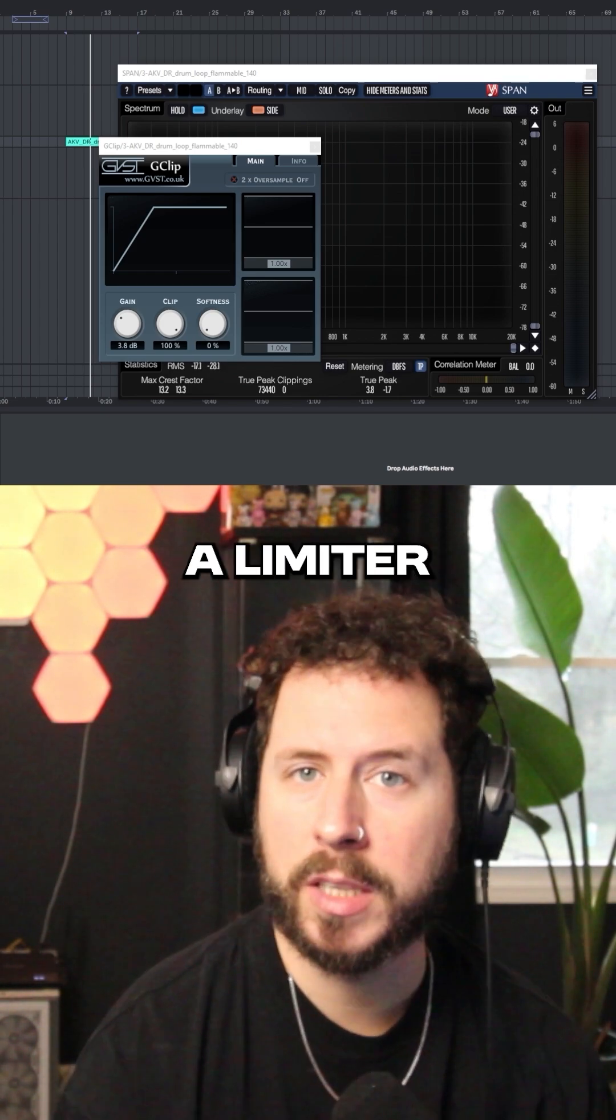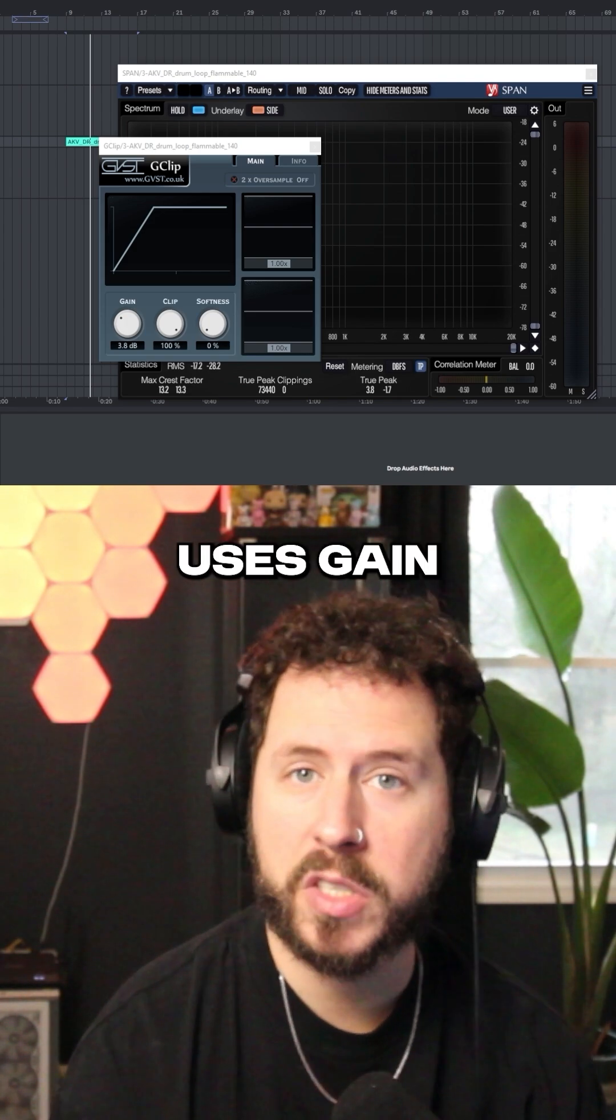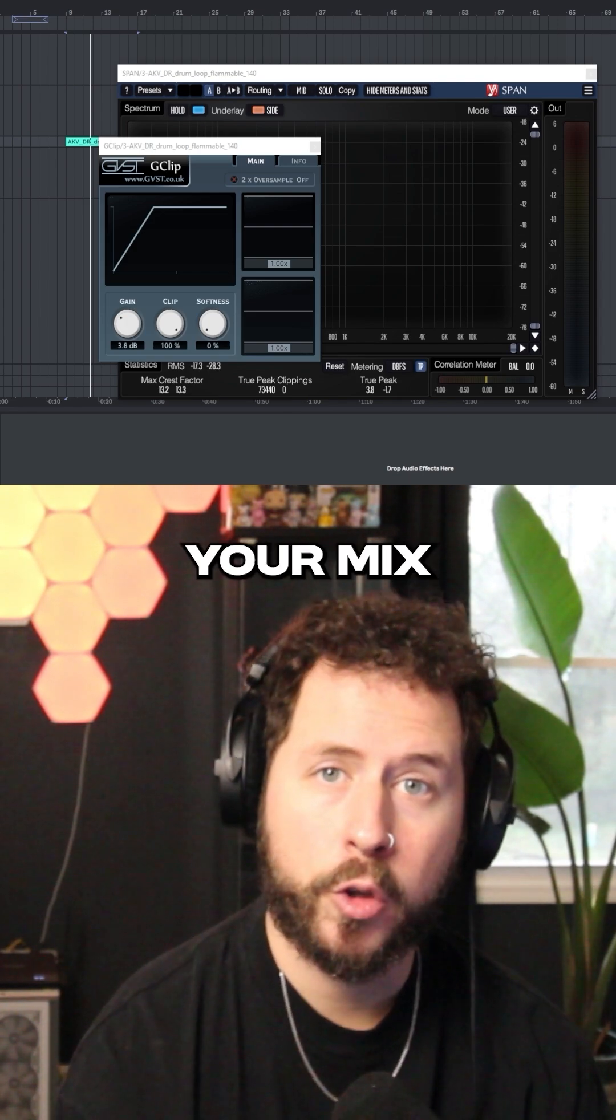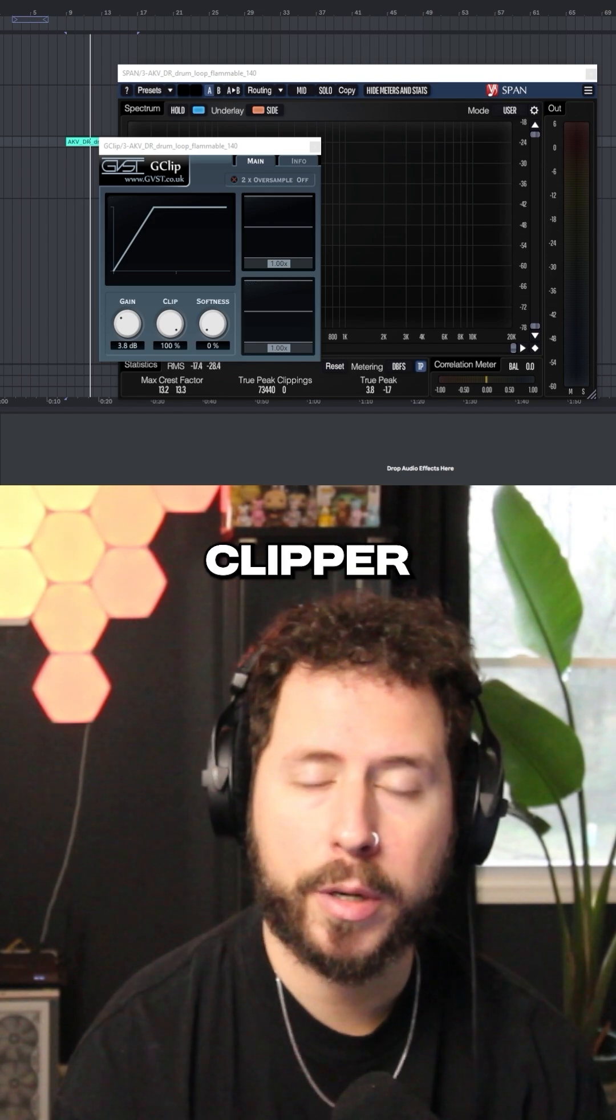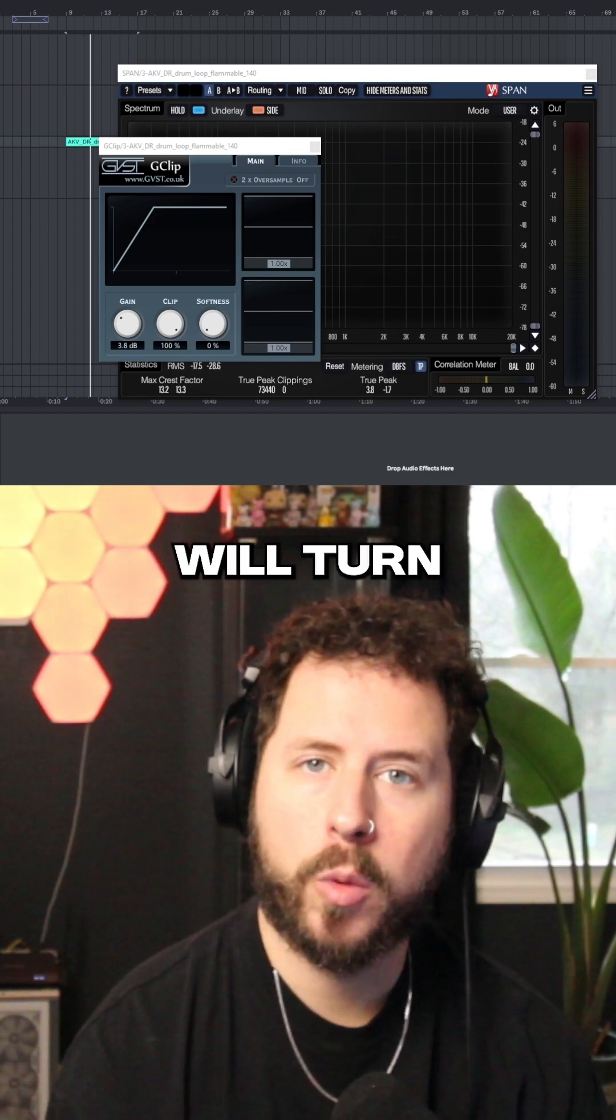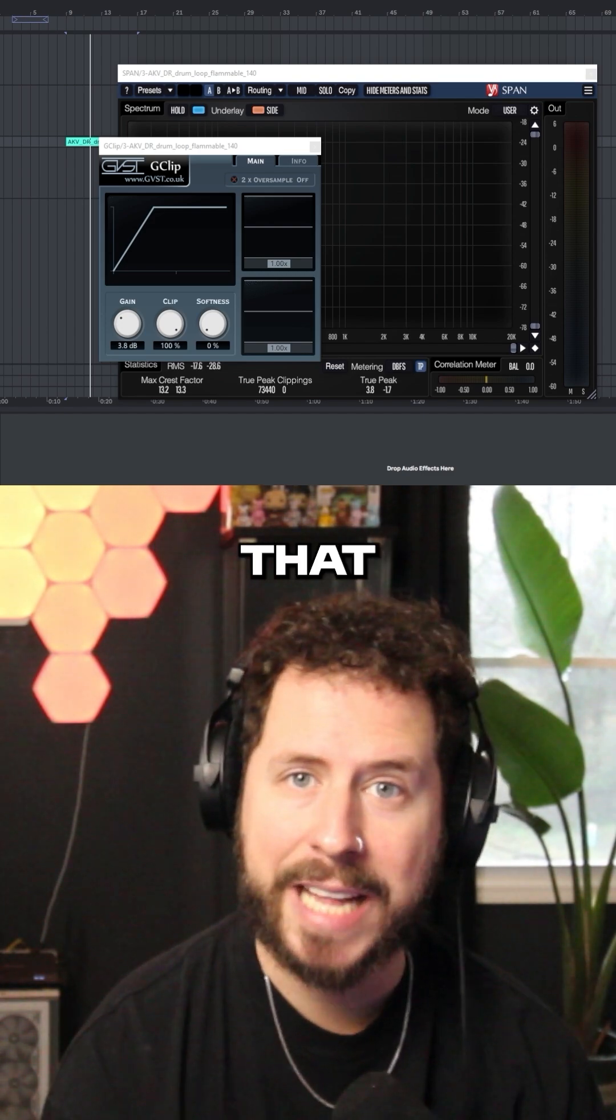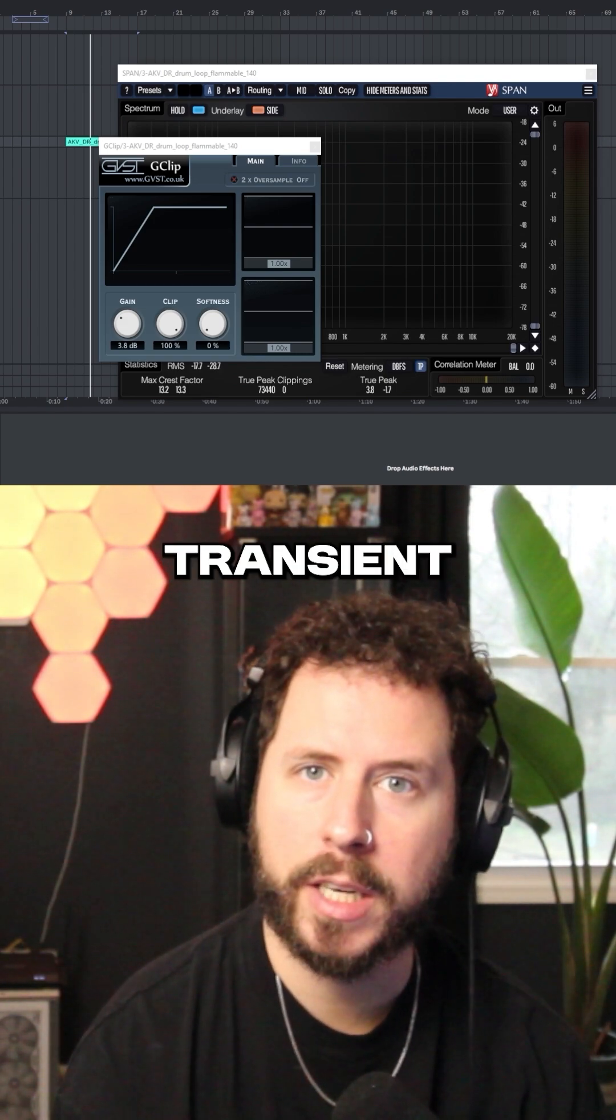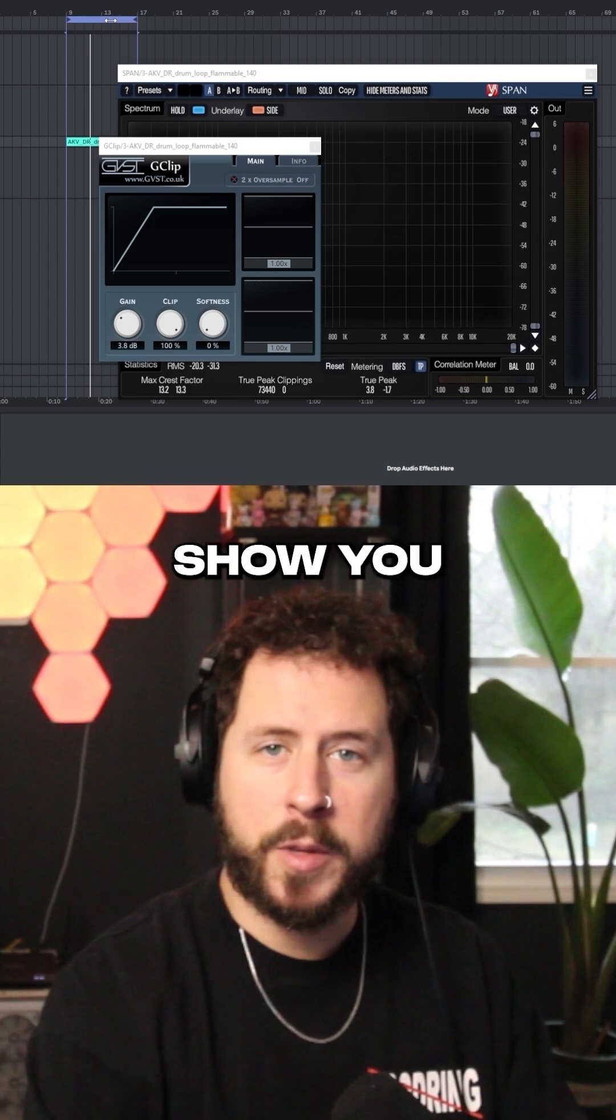One main difference between a limiter and a clipper: a limiter uses gain reduction. So without increasing the gain on the limiter, your mix will get quieter. A soft clipper has no gain reduction. A limiter will turn something down once it hits that threshold. A soft clipper will just shave off the transient and use digital clipping to shape the sound.